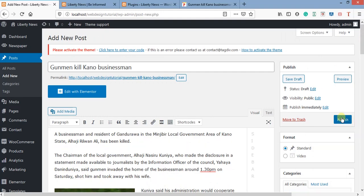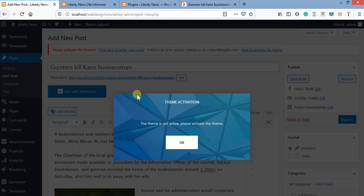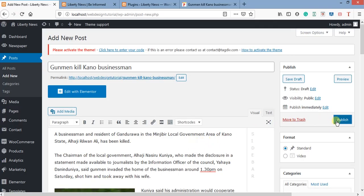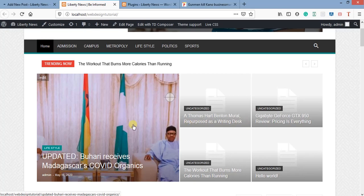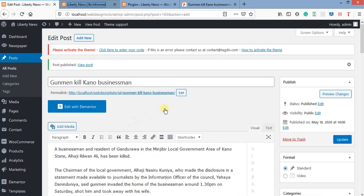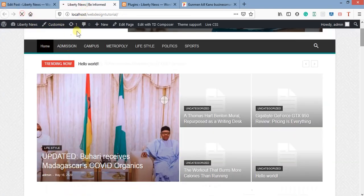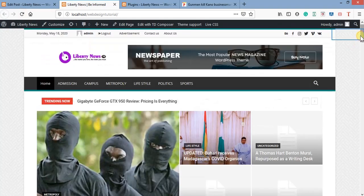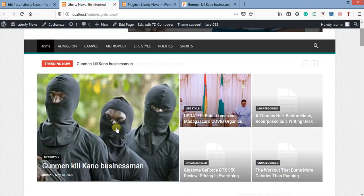After setting everything, click Publish. I've set the title, content, featured image, in-content image, category, and tags — now I just click Publish. It will automatically publish the post and replace the old placeholder content on the site.